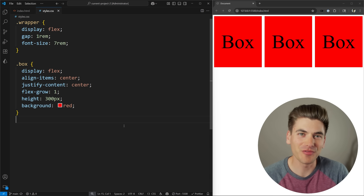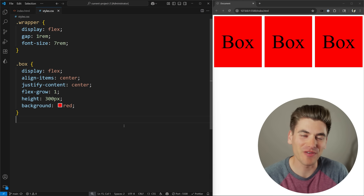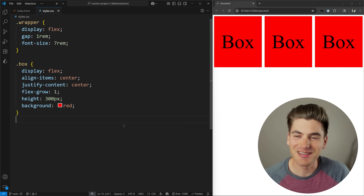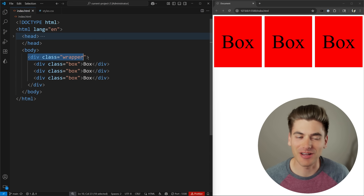Welcome back to Web Dev Simplified. My name is Kyle and my job is to simplify the web for you so you can start building your dream project sooner.